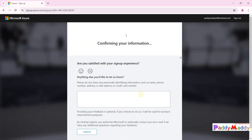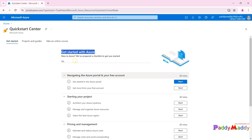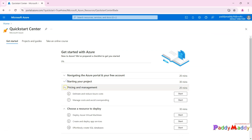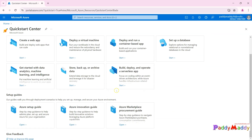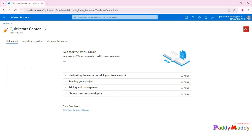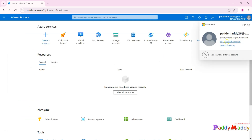It will validate my account details and credit card one more time. Once eligible for pay-as-you-go, the subscription gets created. It navigates to portal.azure.com. A quick start guide appears — closing that box dismisses it — but it covers how to navigate, start a project, and access free training materials and courses.